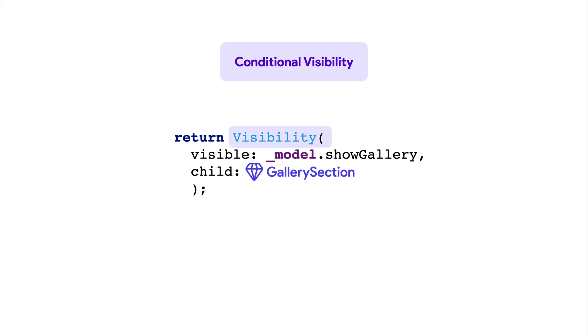This means your component is always part of the widget tree, whether shown or hidden. But remember, I said most cases.